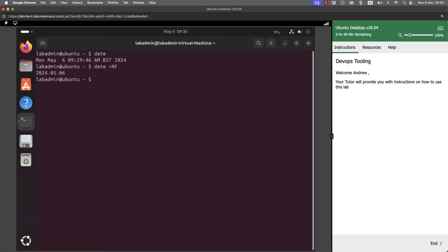Now this could be really useful because if I wanted to make a copy of a file, so let's say CP for copy file one, I need to make a backup of it. So I can copy it then to file one dot and put a date extension on. So using dollar and parentheses, we can evaluate the command inside of the parentheses. So if I put date plus percent F, we know that that's going to give me year, month and day.